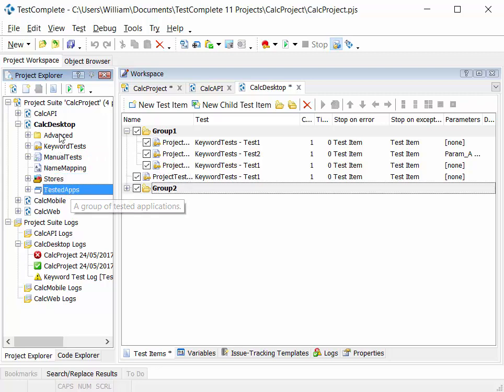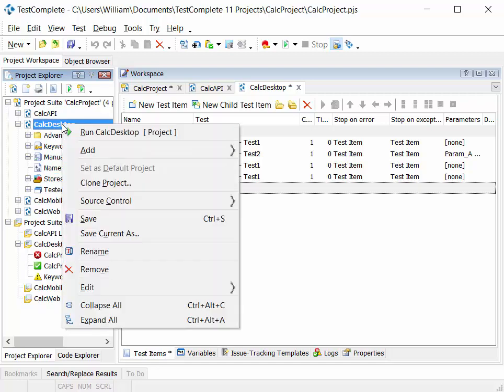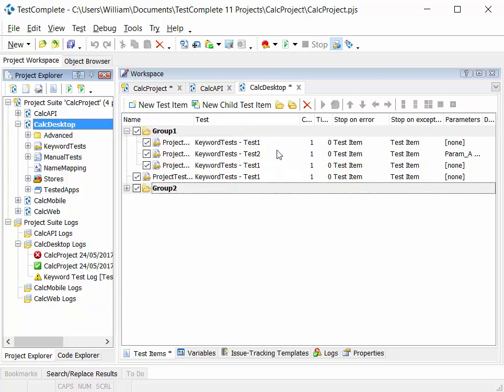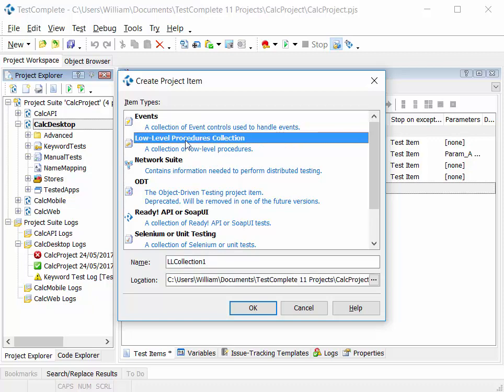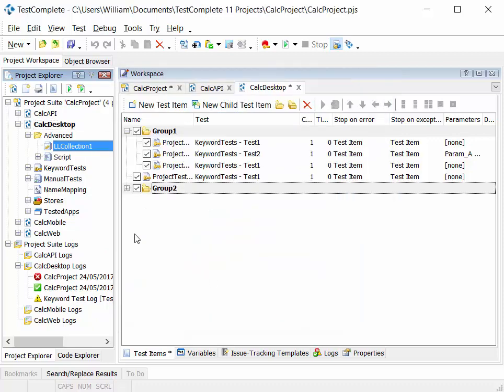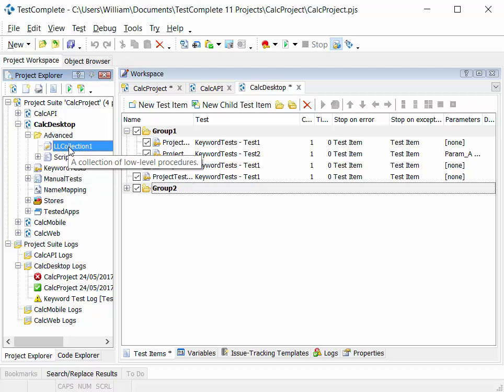When you right-click on the project node, you can select the add option, and you can add new items. So this enables you to add a different type of test item to your project. So in this example, I could add a low level procedure collection. When I've added that, you'll see that test item or type of test item included under the advanced folder in this particular example.